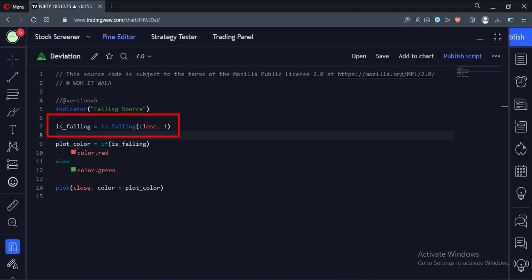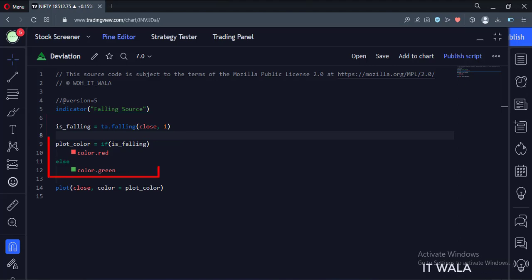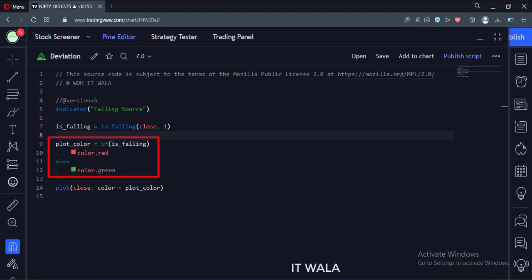So this function will tell us if the close value of the current bar is falling or rising. If the close value is falling we color it red, otherwise we color it green.